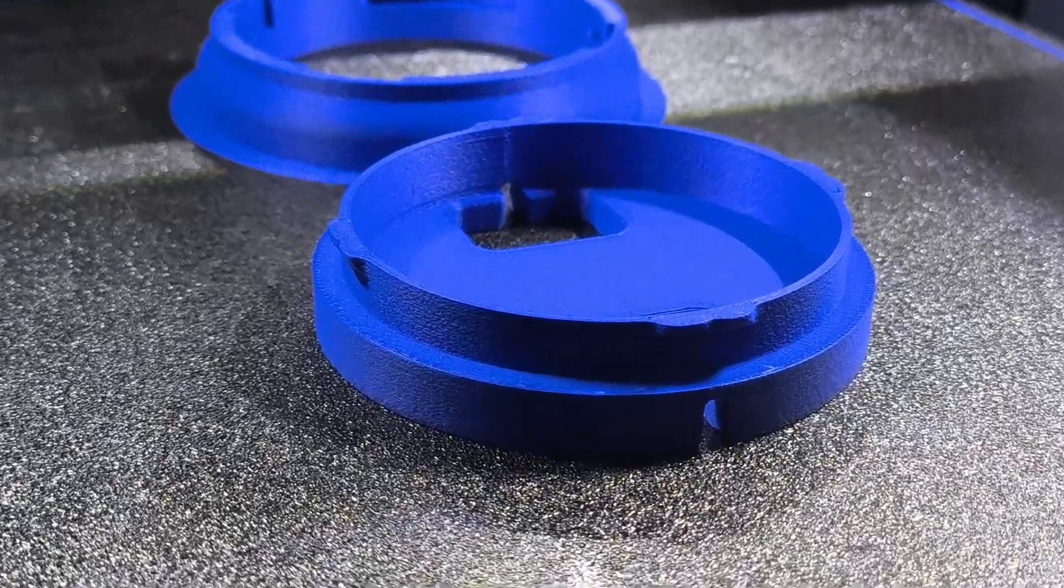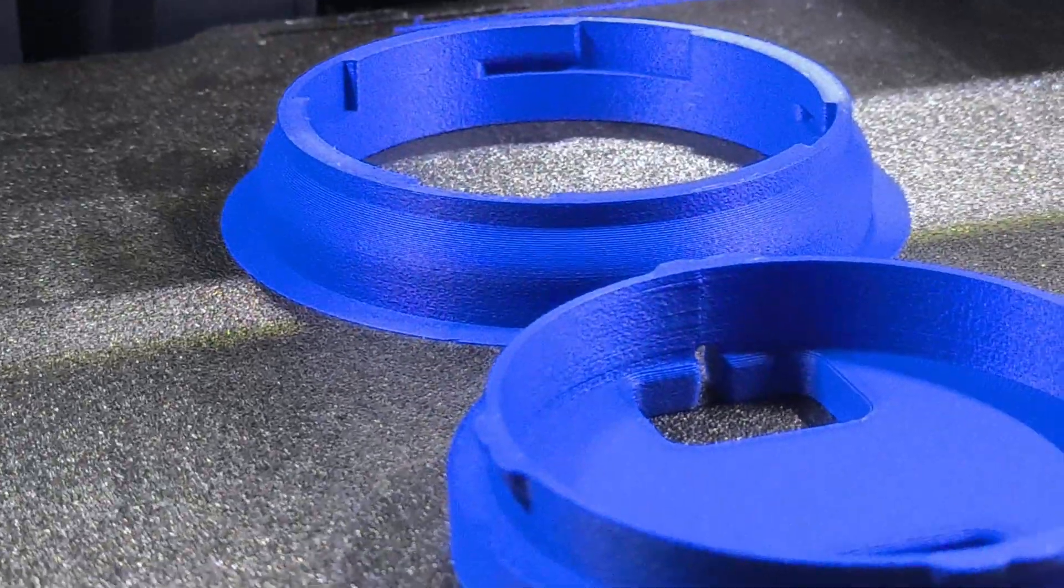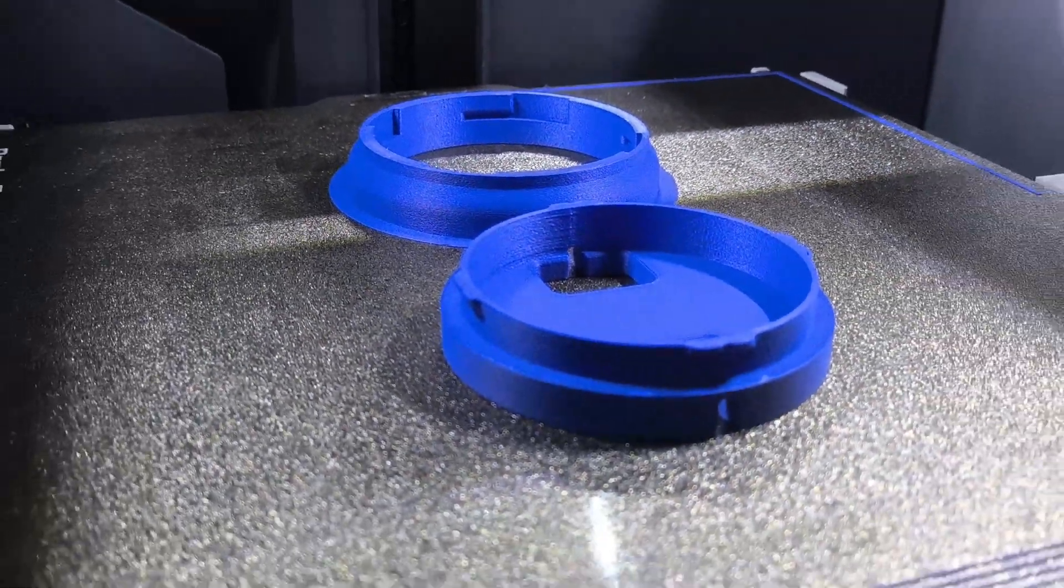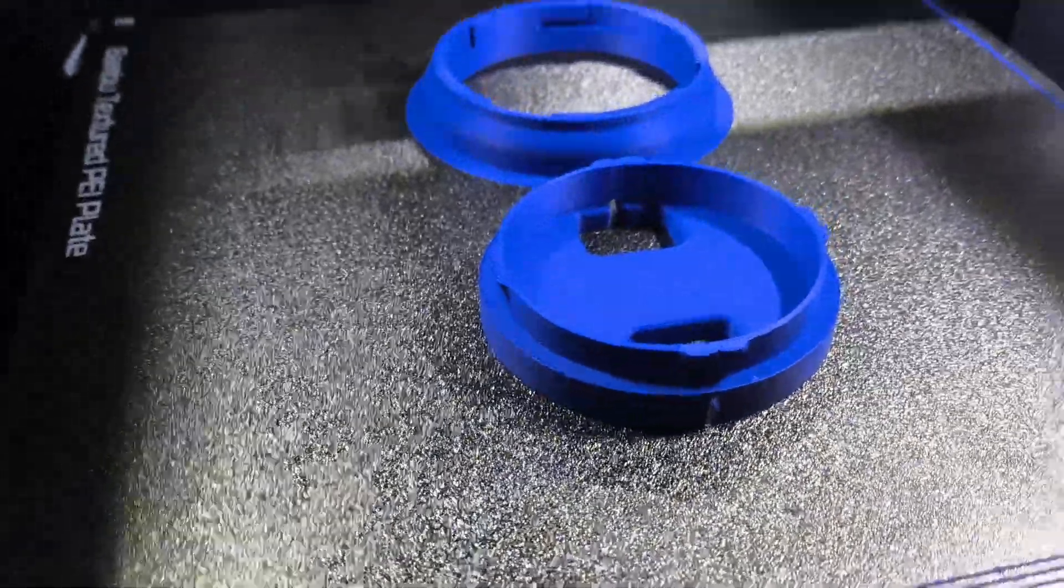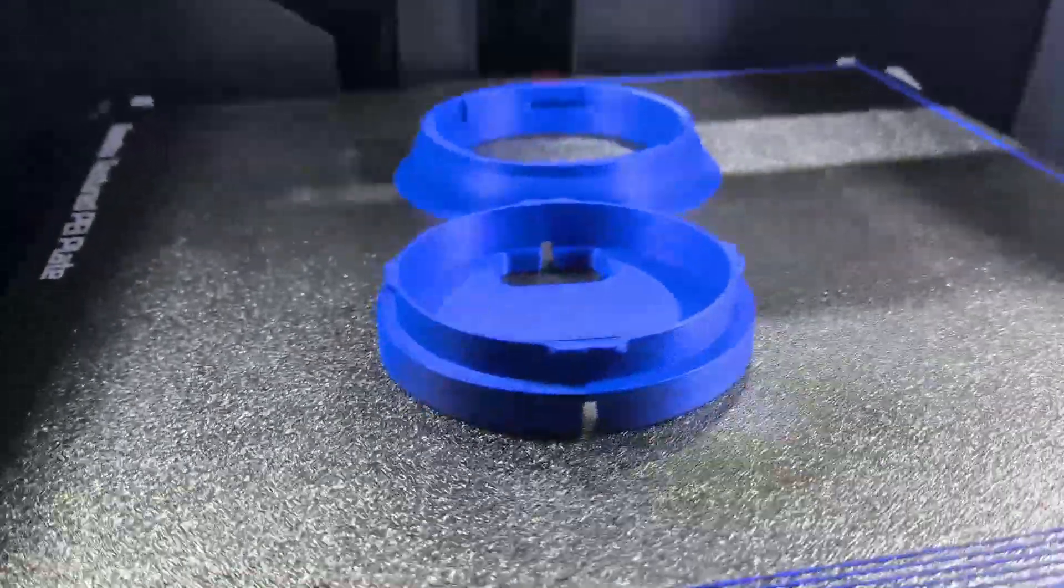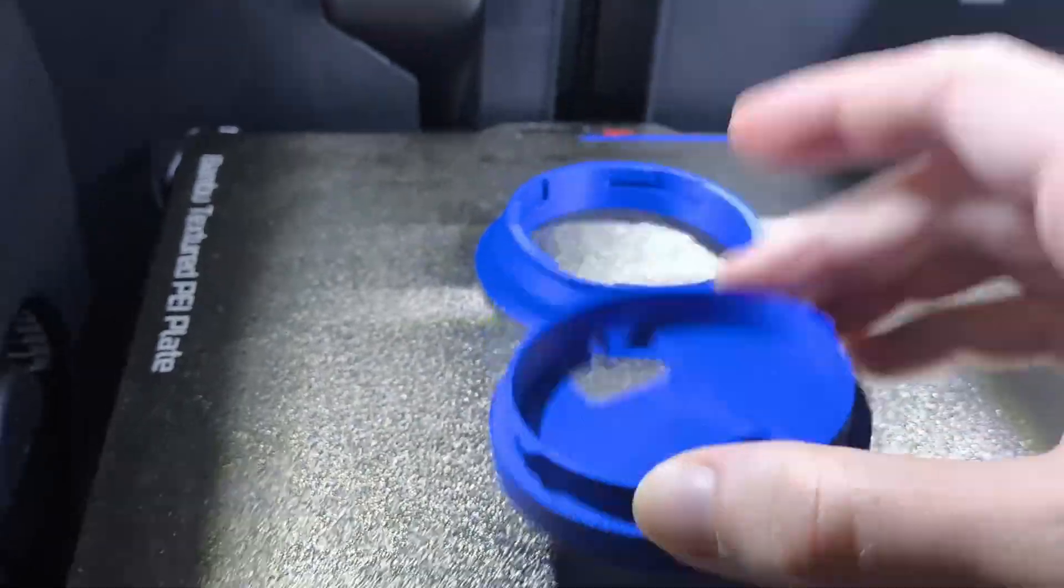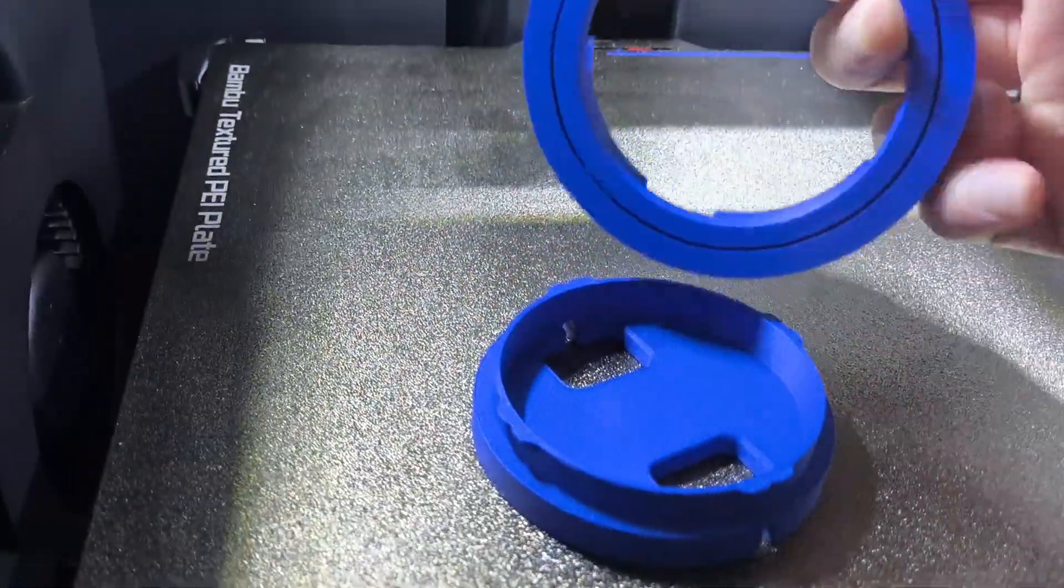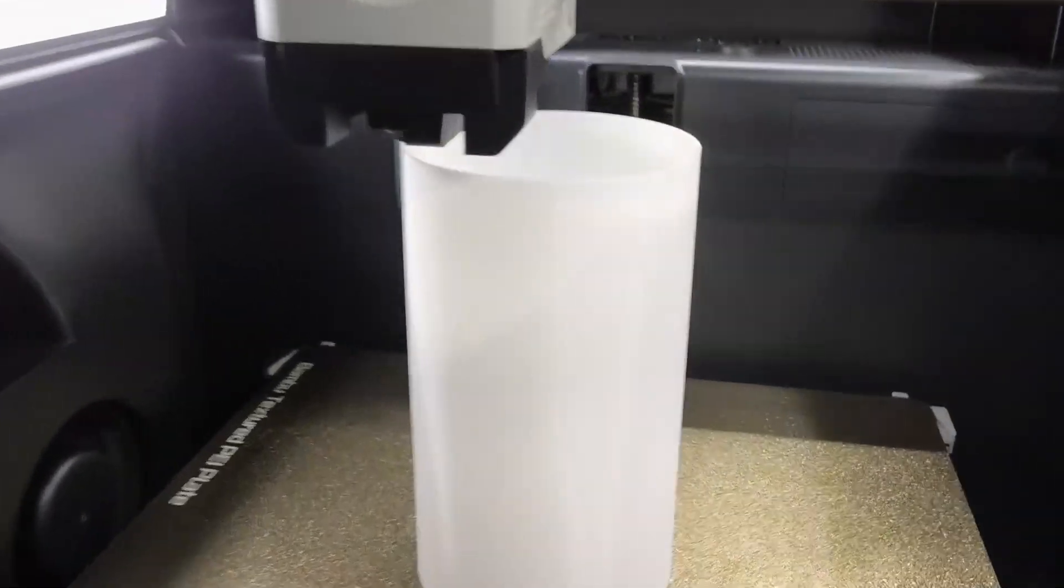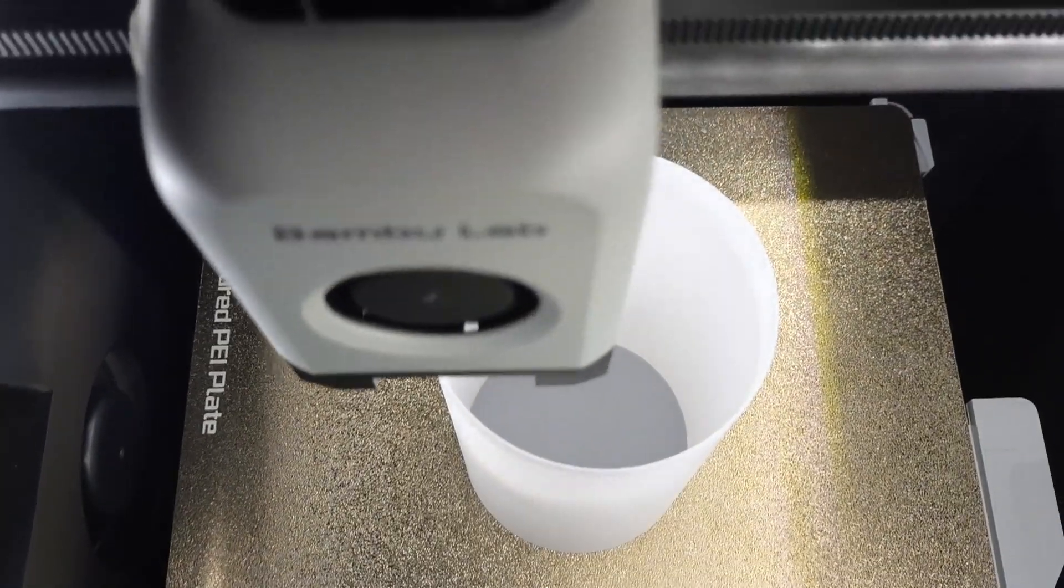The print is textured because it was printed in PLA carbon fiber from Bamboo Lab.